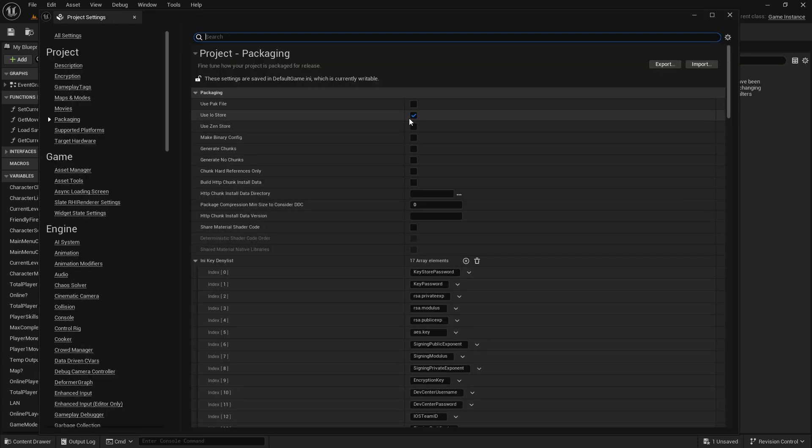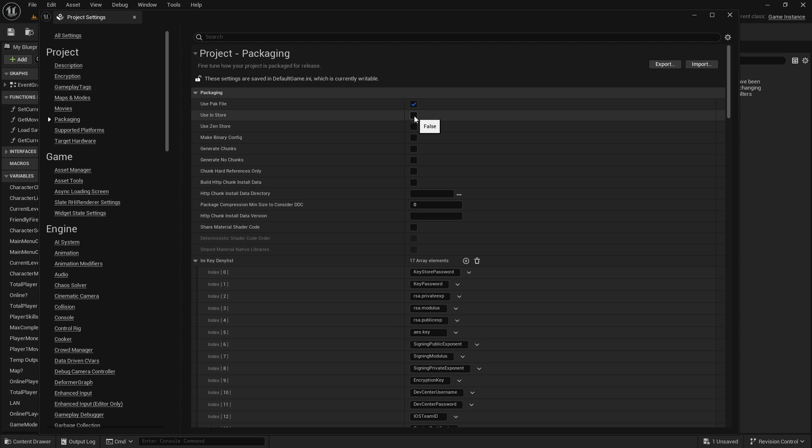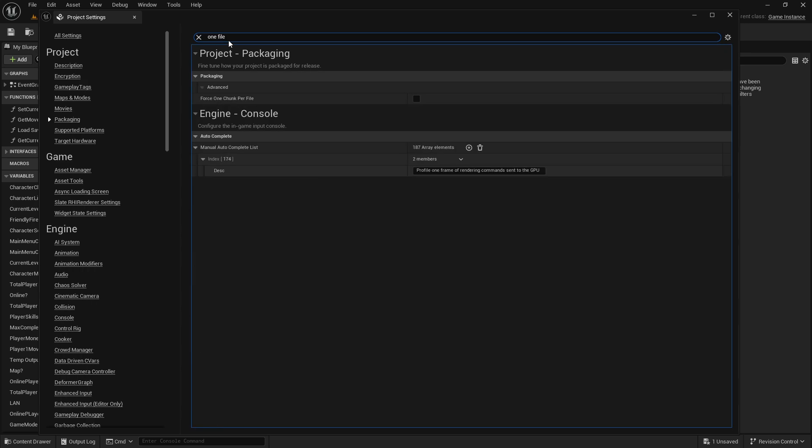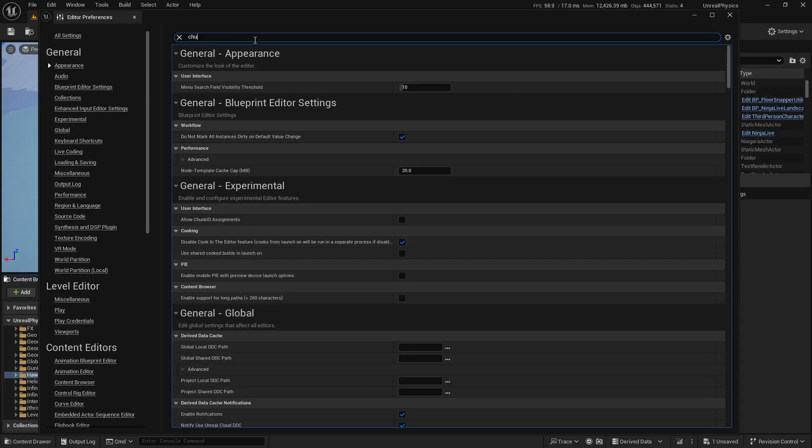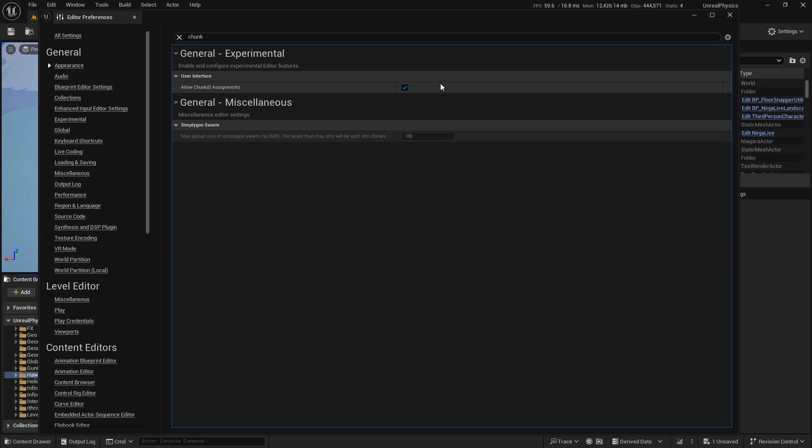To start, I changed the packaging method from I.O. Store to Pack File, enabled Generate Chunks, set it to Force 1 chunk per file, and also turned on Allow Chunk ID Assignments.